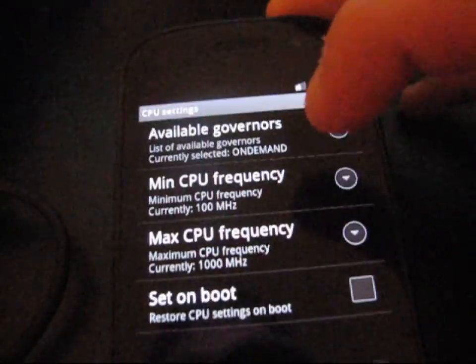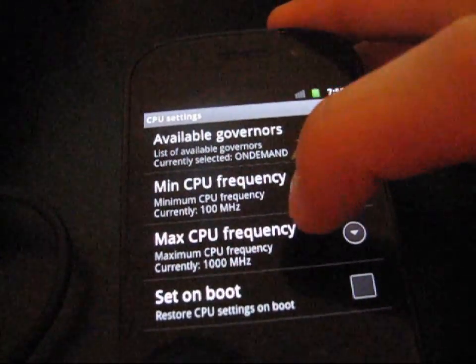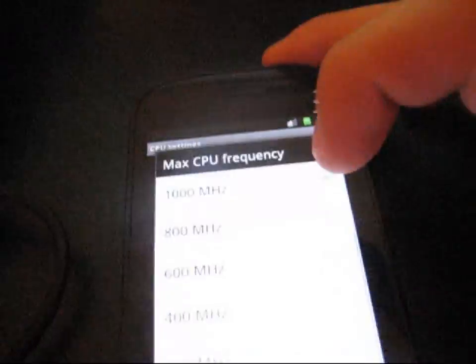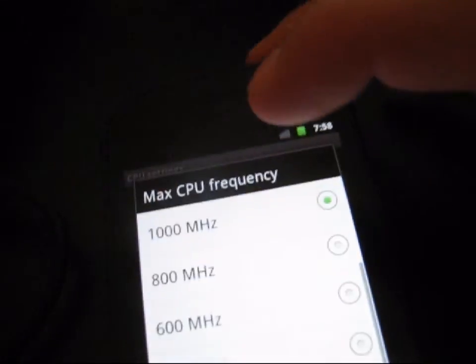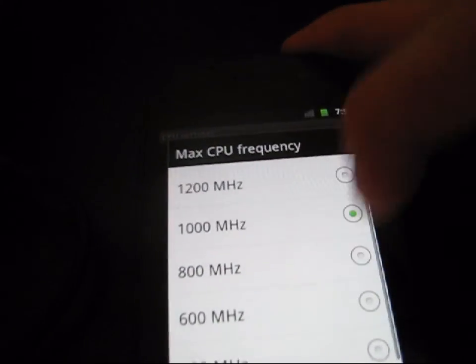Obviously, you have Minimum CPU Frequency and Maximum CPU Frequency. So right now, it's set to 1,000 MHz, which is 1 GHz, which is the default.